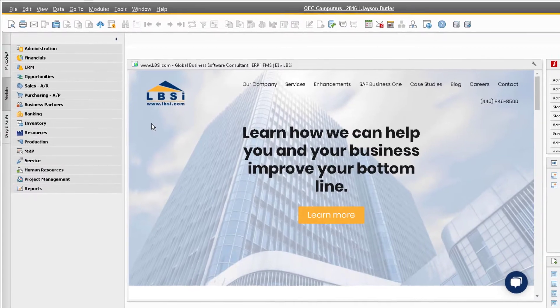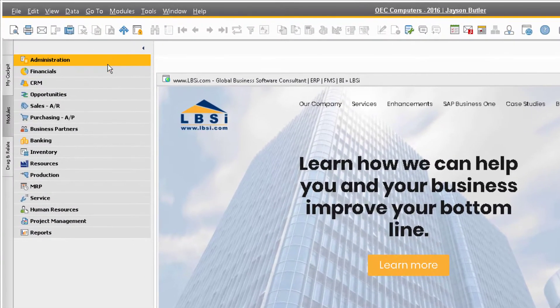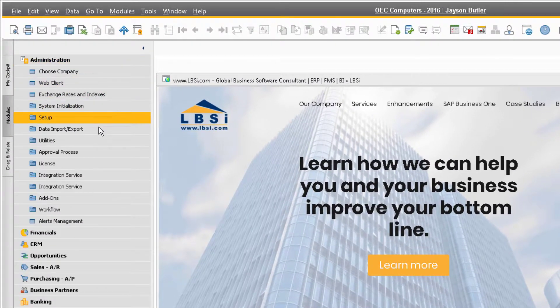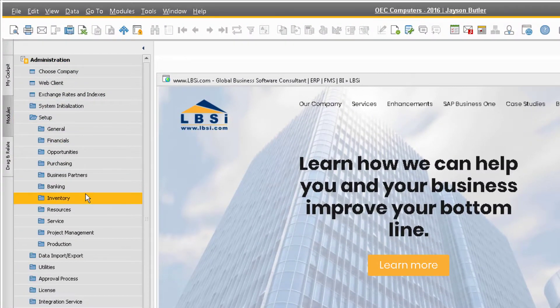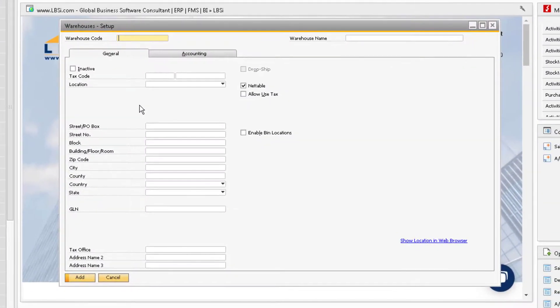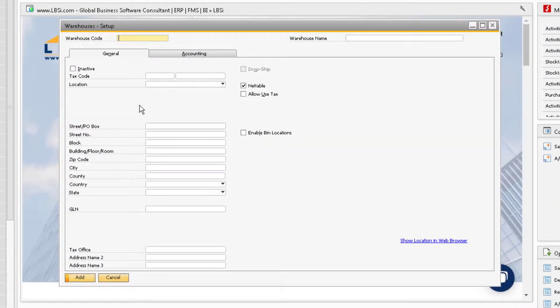To add a new warehouse, go to administration, setup, inventory, and then warehouses. This will display the warehouse setup screen which is already in add mode.